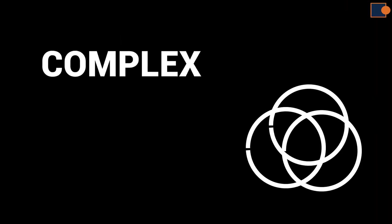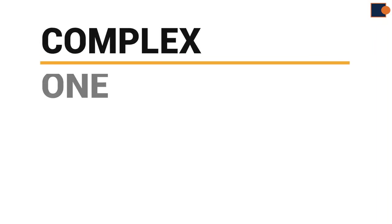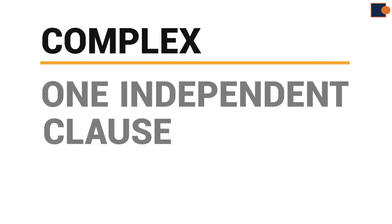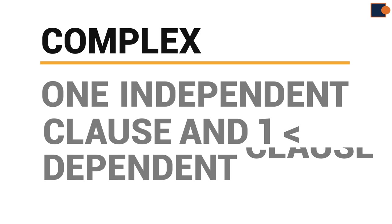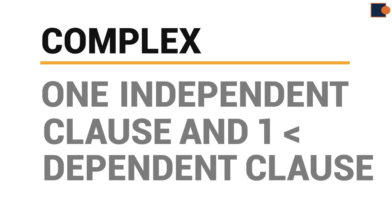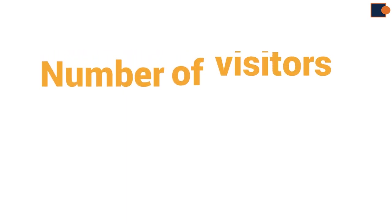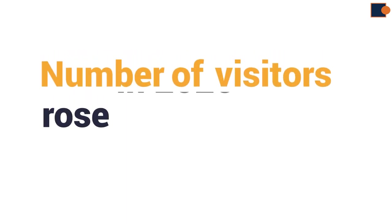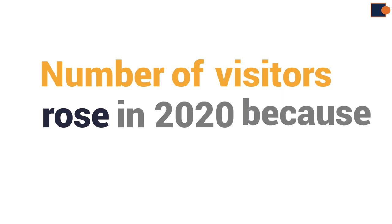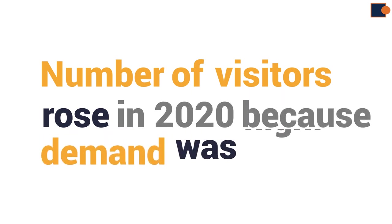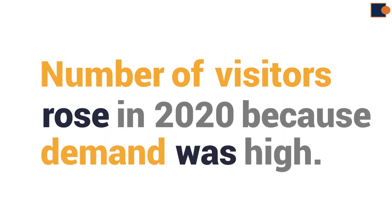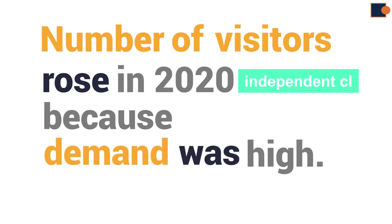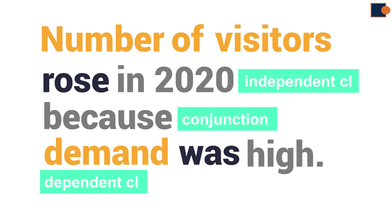Complex sentences. So, complex sentence has one independent clause and one or more dependent clauses. For instance, number of visitors rose in 2020 because demand was high. In this example, number of visitors rose in 2020 is independent clause. Because is conjunction and demand was high is dependent clause.